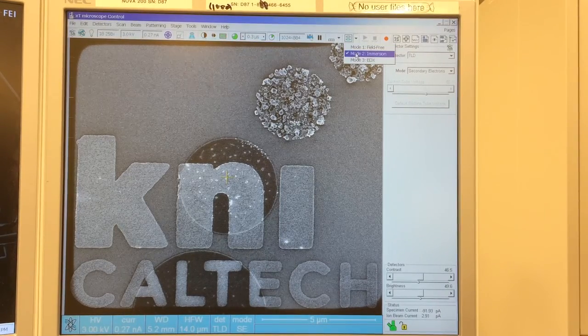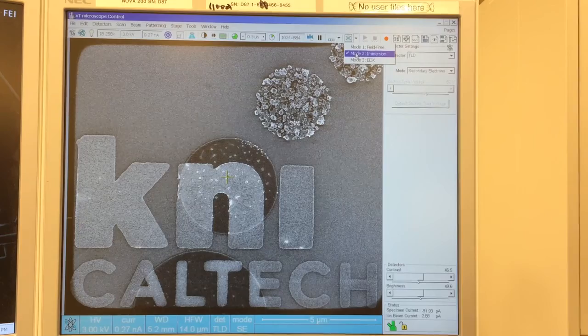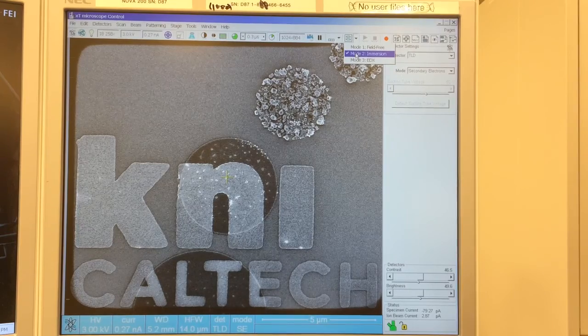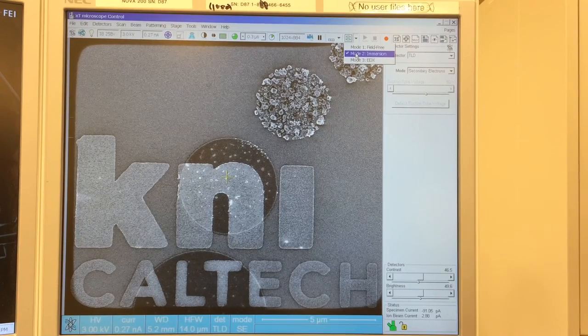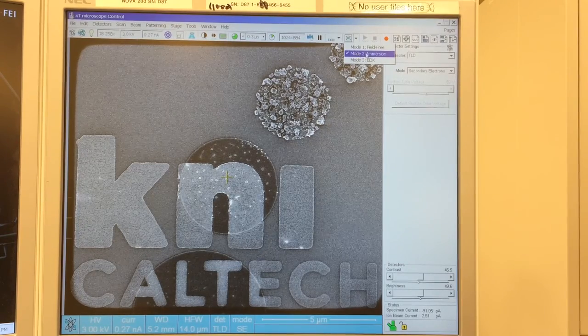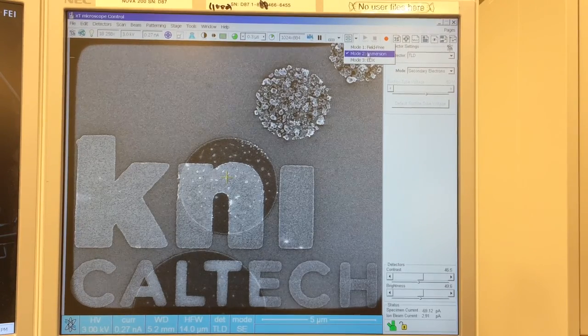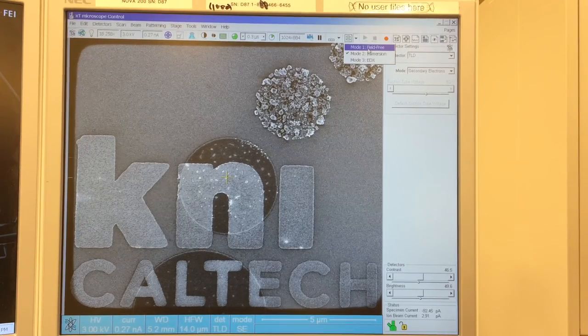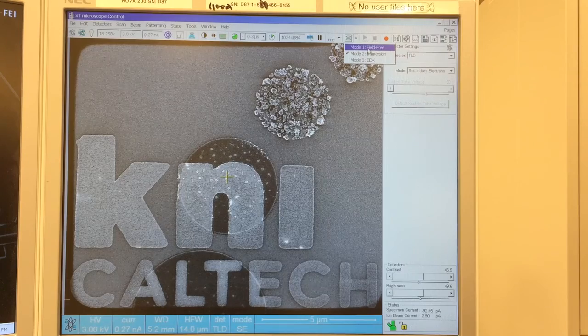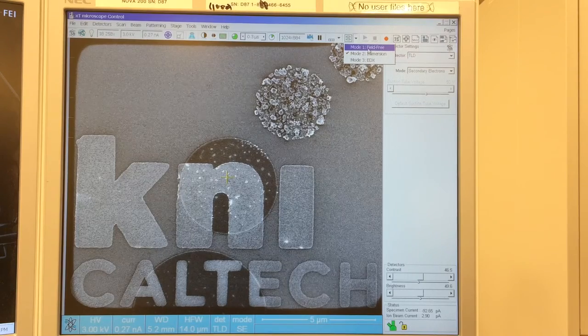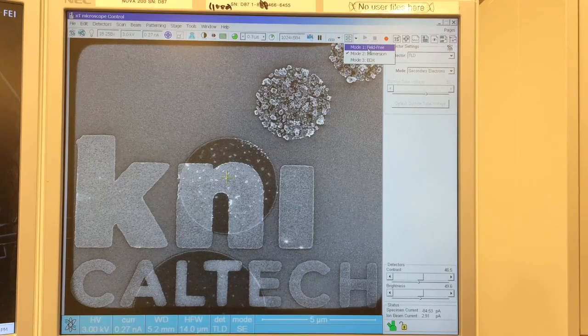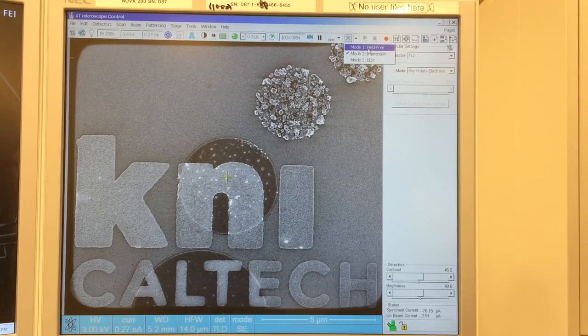Here you can see I'm in immersion mode. We'll get the best atomic number contrast backscatter image in immersion mode. We can also try in field-free mode — it'll give us atomic number contrast, just not quite as well.